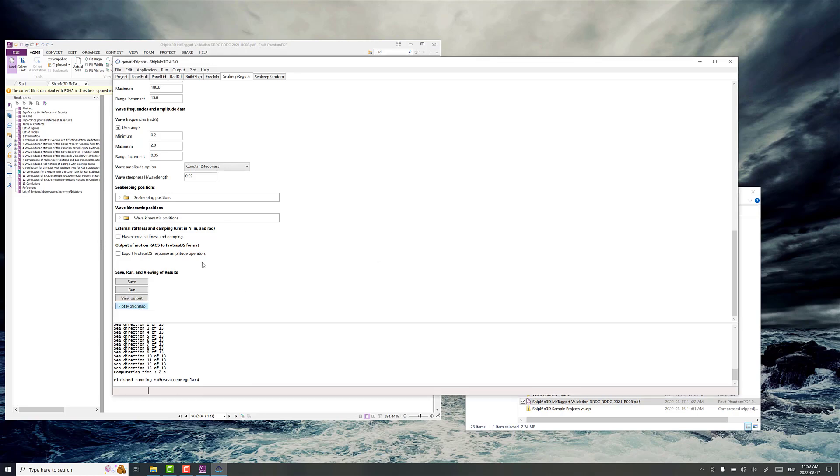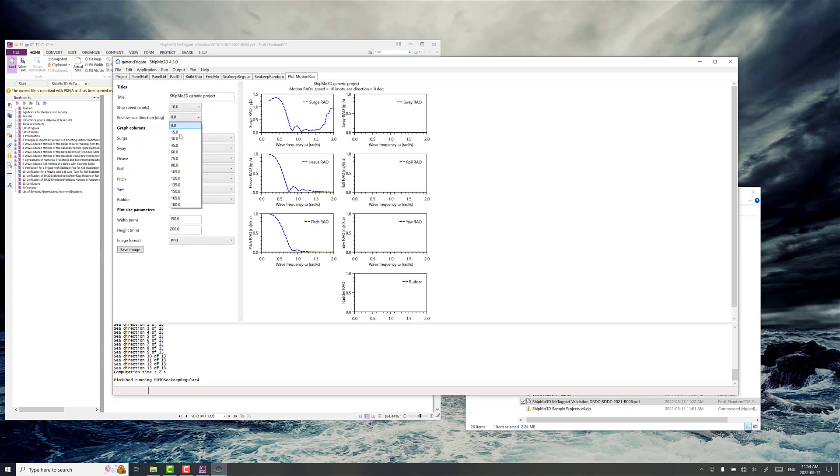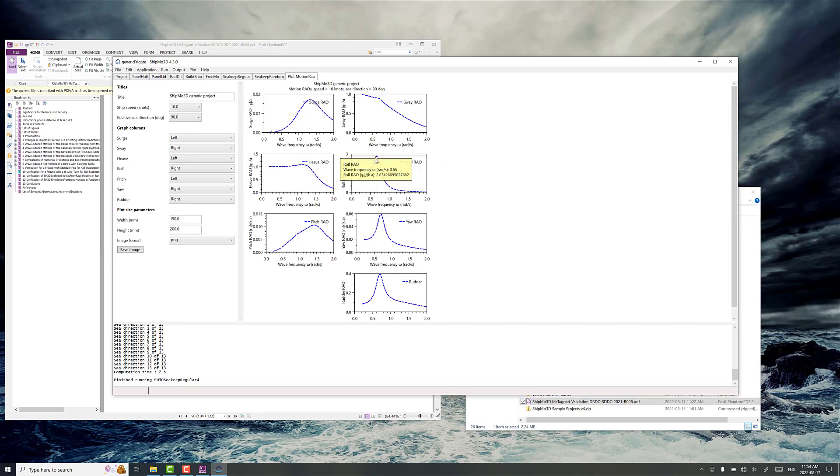So we just need to run it as is. And we go pick out 10 knots for forward speed and then relative sea direction is 90. And you can see we've got this nice defined peak in the roll RAO. Just left clicking here on the plot you can see it's reaching almost 3. It's a 2.8 response.